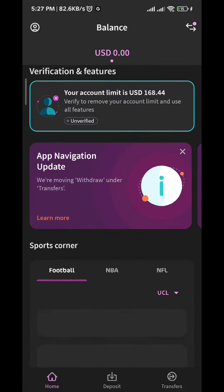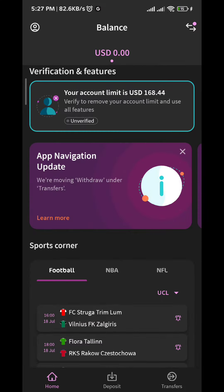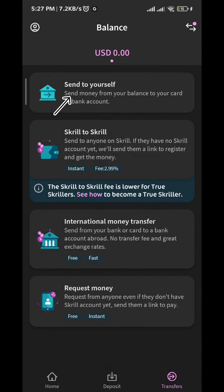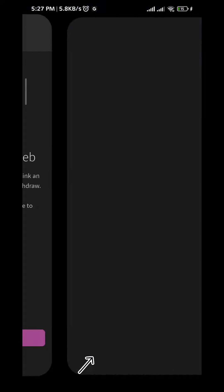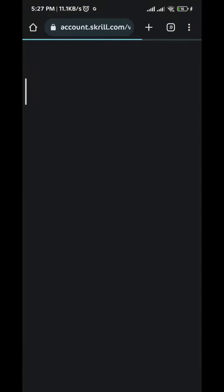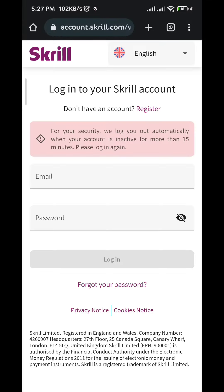First, tap on the transfer button at the bottom right corner. Then from here tap on 'send to yourself,' and then tap on 'go to skrill.com' because you cannot transfer money from the app through your bank account. So let's go ahead and do that from the web version of the site.